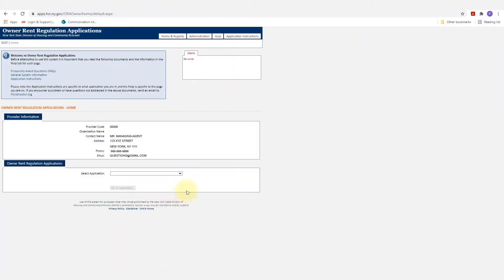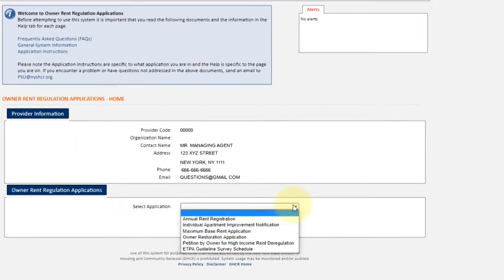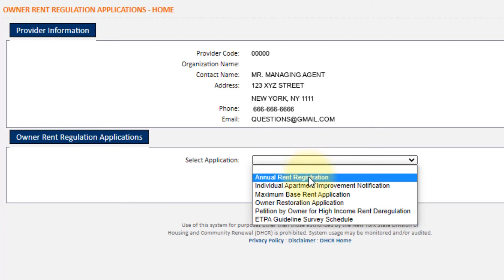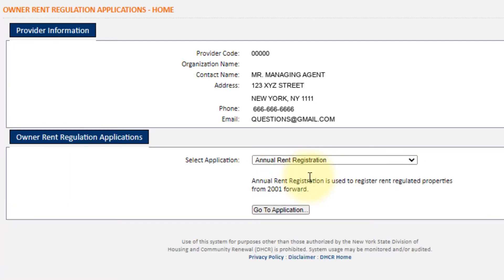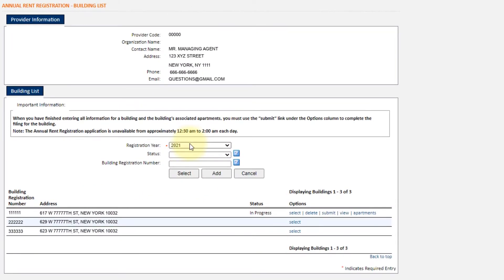Once we log in, you'll see there are many different things you can do on this website, like run reports, take care of individual apartment improvement notifications, or submit cost-based rent applications. But we're just going to focus on the annual rent registrations. We'll select that, then go into Applications, and since we're in 2021, we'll select 2021. I have all the buildings listed with the building registration numbers and you can see the application is in progress.